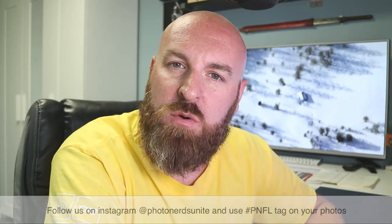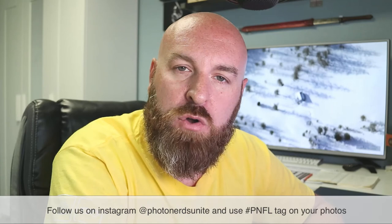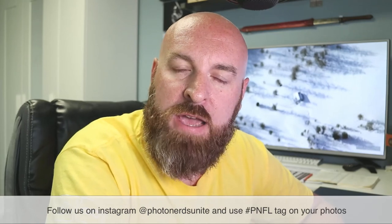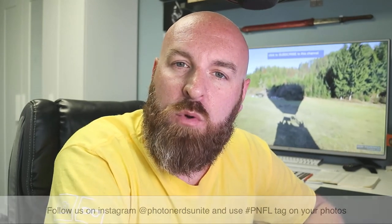And if you want to participate in our photo of the week, be sure to follow us at Photo Nerds Unite. And use the hashtag PNFL. We will be featuring more photos every Wednesday right here on the channel. Thank you so much for submitting, participating, enjoying. That's all I've got. Have a great day, everybody.